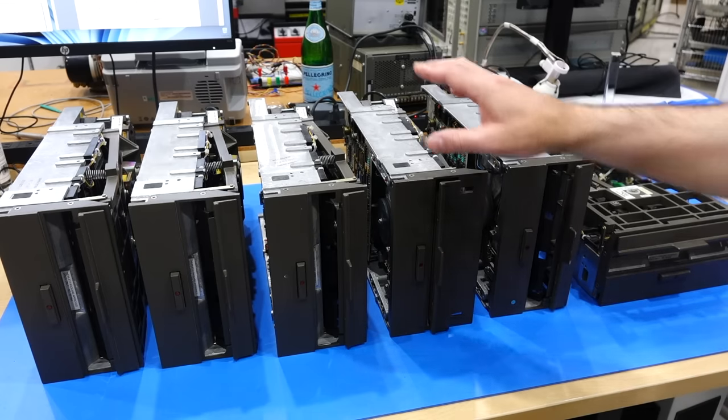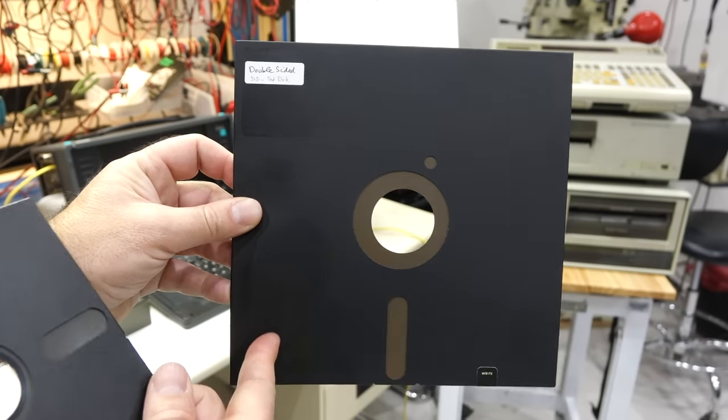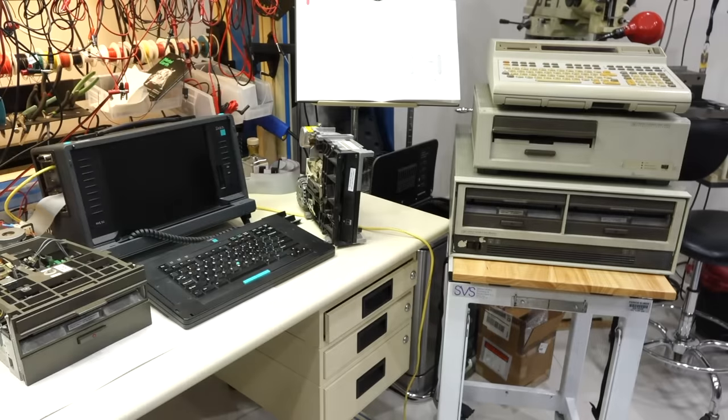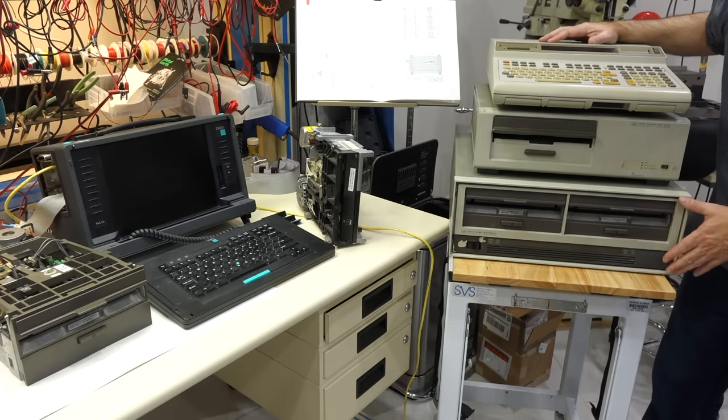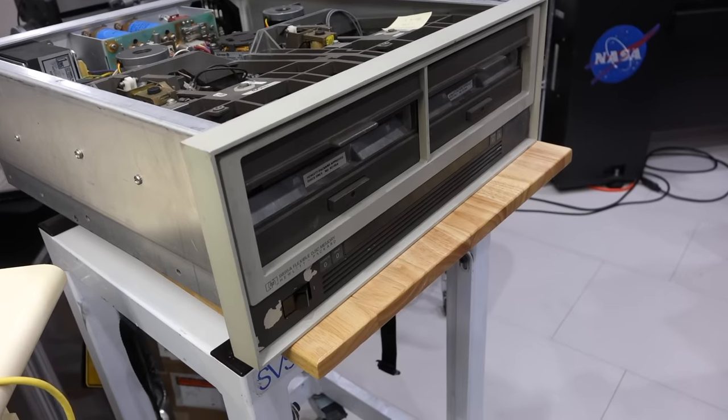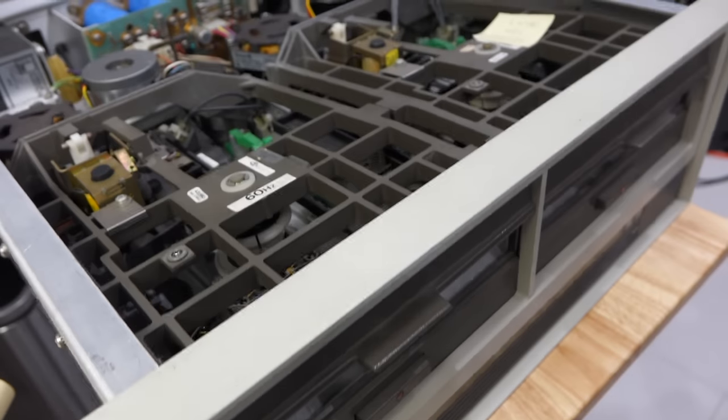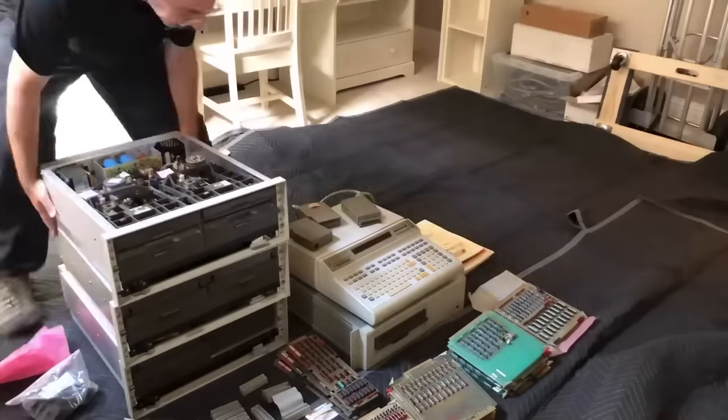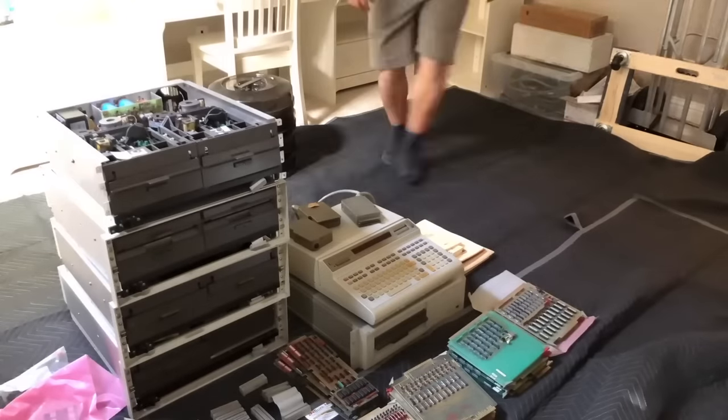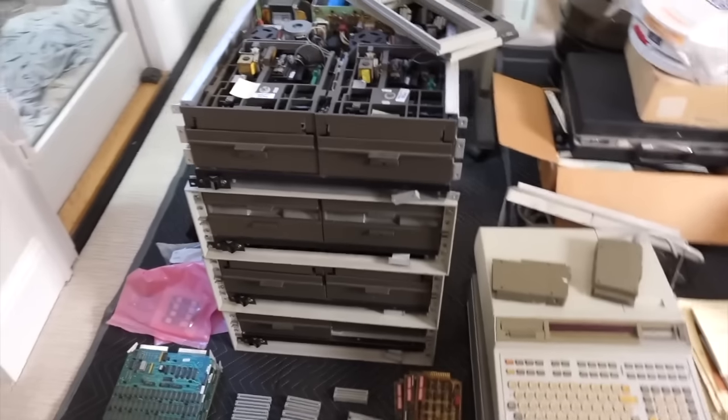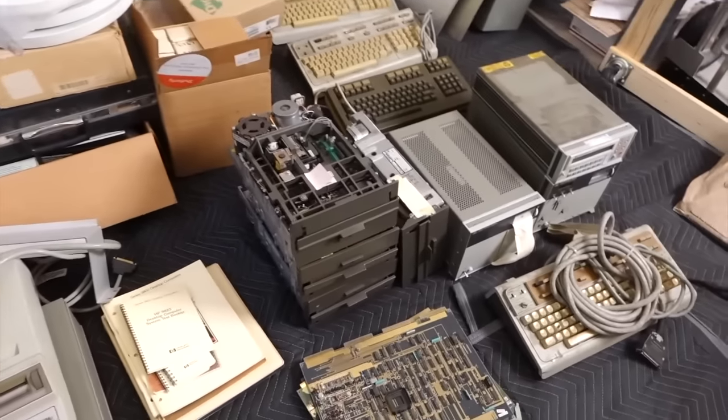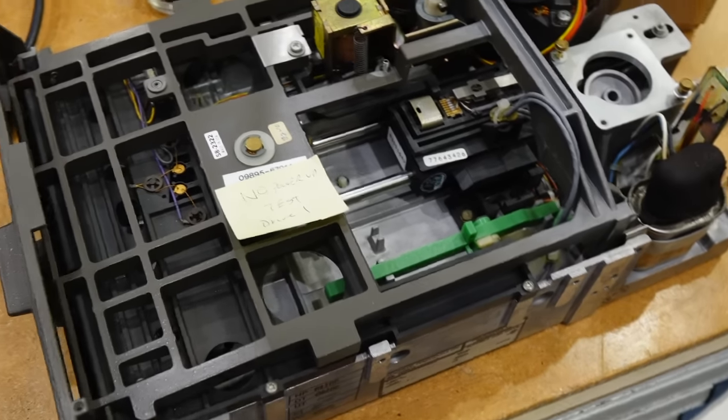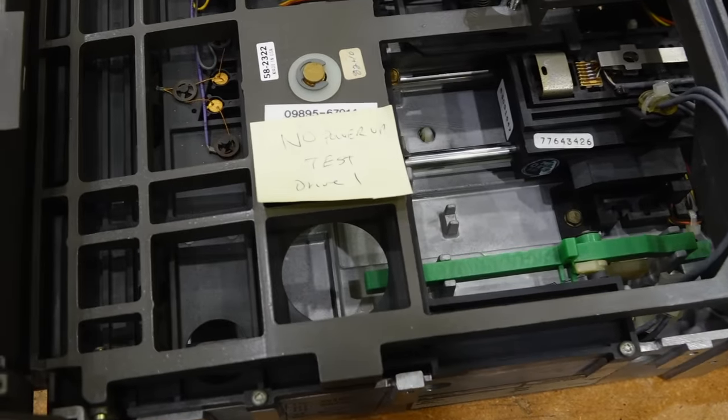Hello and welcome back! If you follow the channel, you know I'm in the middle of an epic battle with 8-inch floppy drives, which I need to repair to get my HP 9895A dual floppy disk units working again. I got a whole bunch of them from a massive haul in LA a few years ago. Problem is, the reason I got so many drives is that they had all been taken out of service because they were faulty.